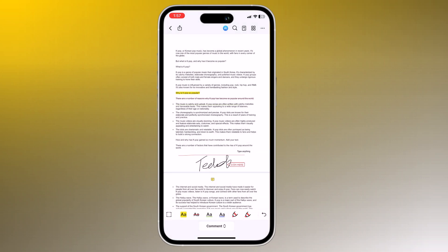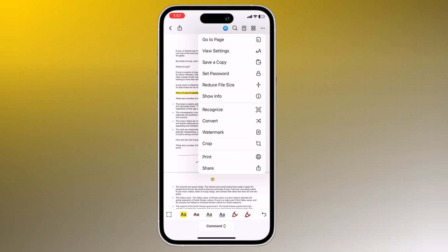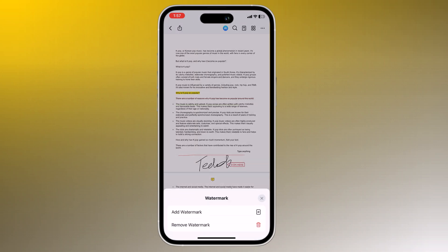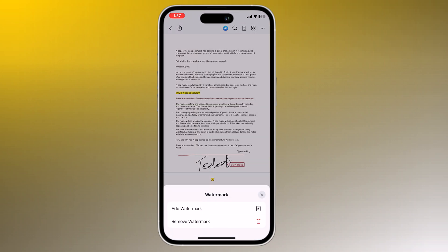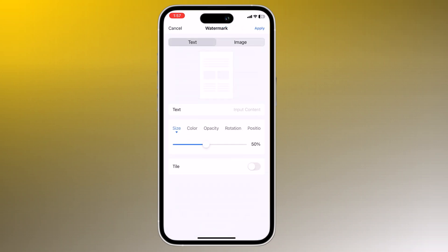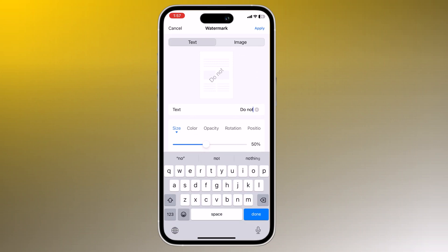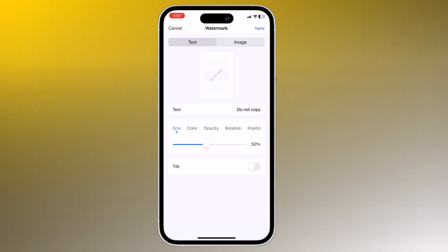You can also add a watermark to a PDF. Tap the Add Watermark button, select the type of watermark you want to add, and enter the text or image you want to use as the watermark. You can change its opacity and font size, then tap the OK button.